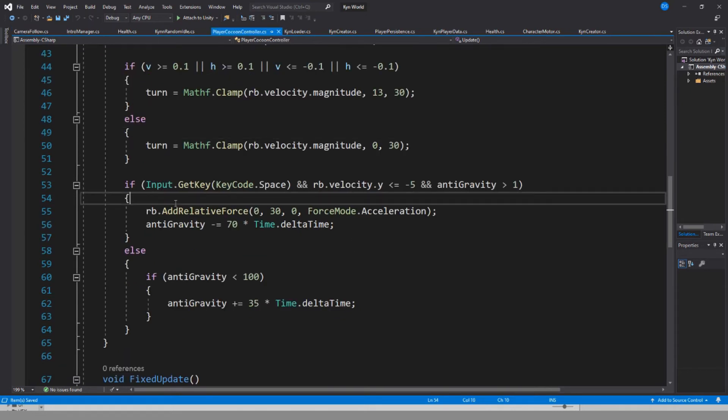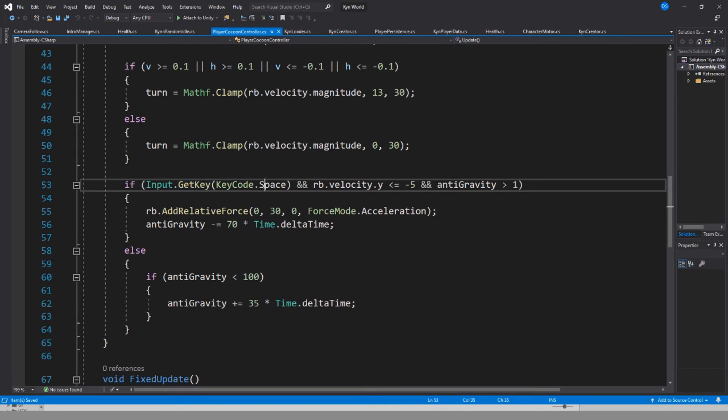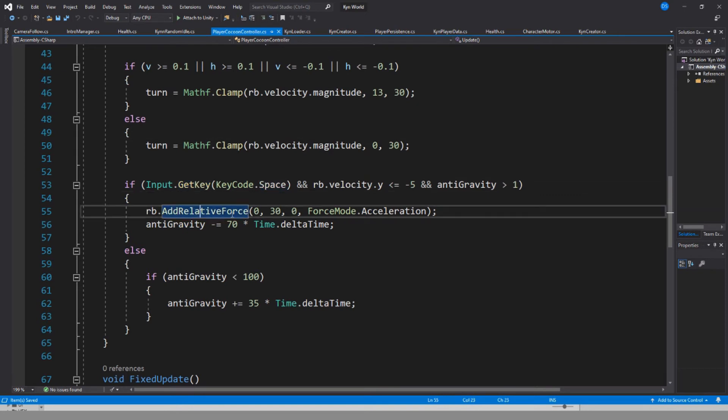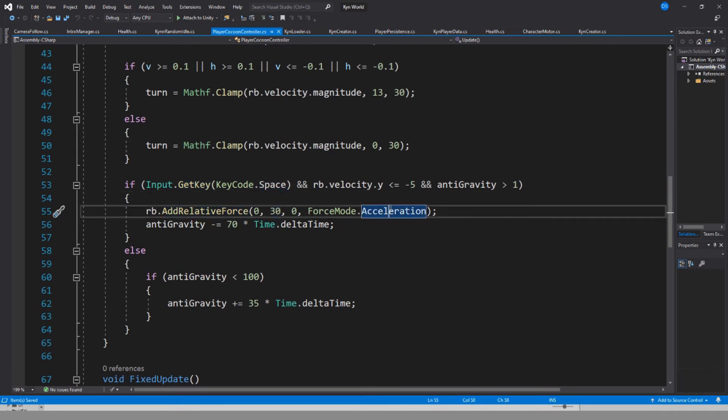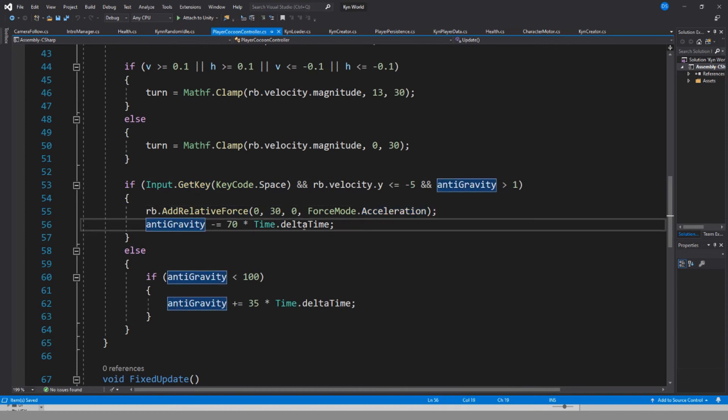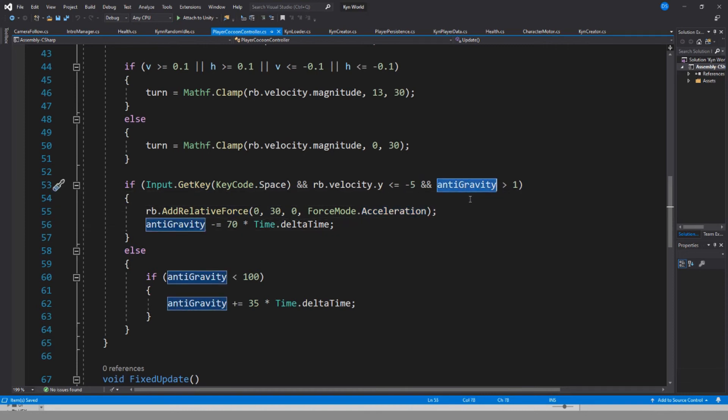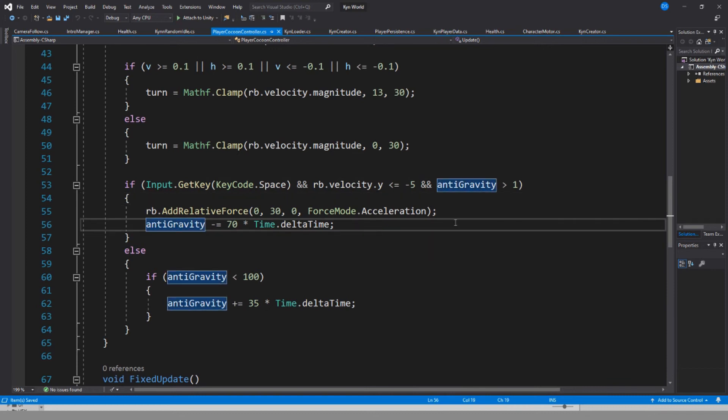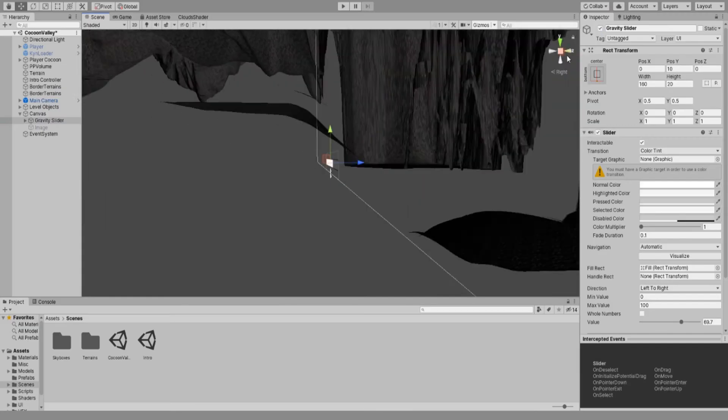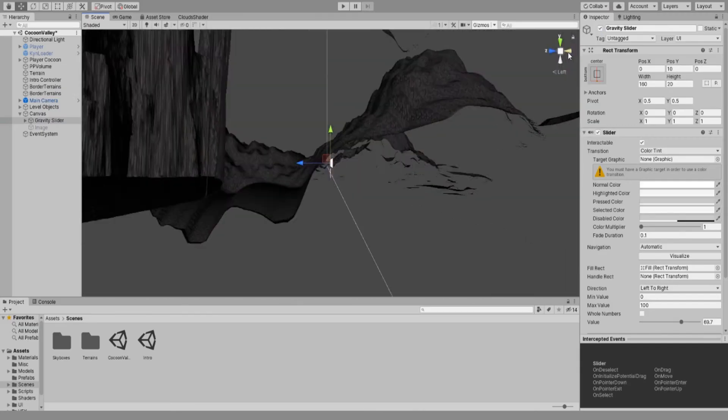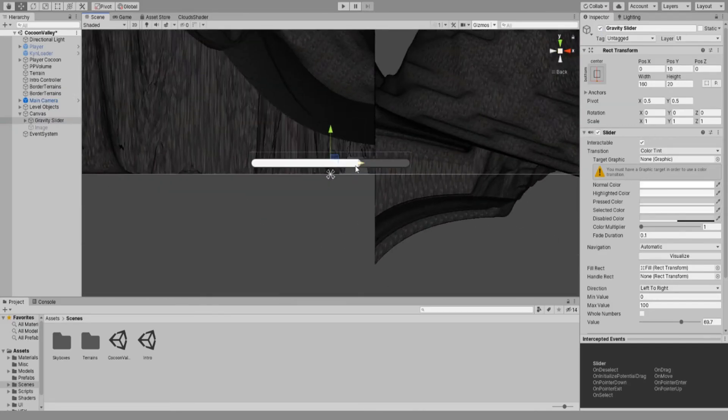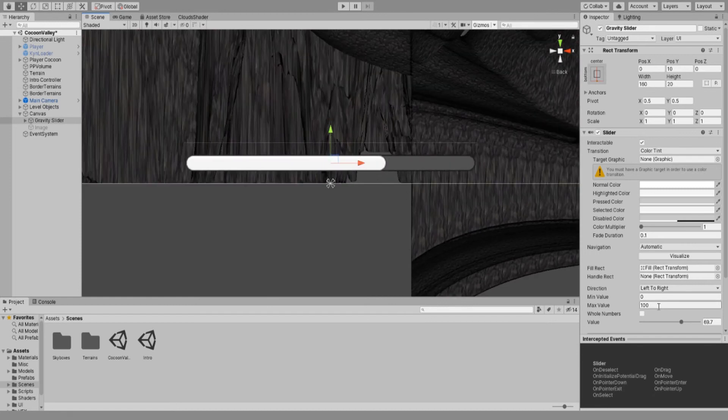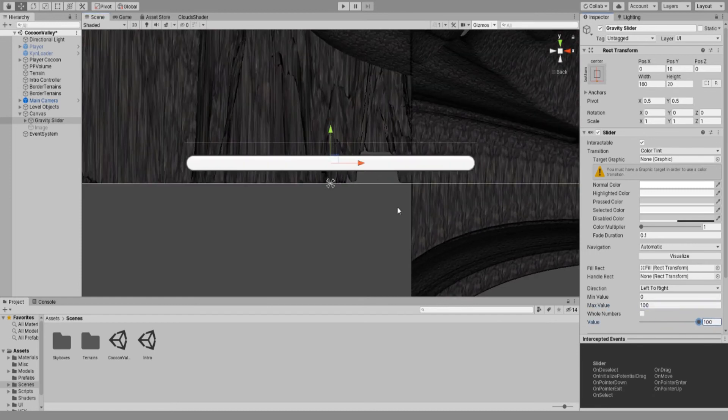I added the first mechanic I am calling anti-gravity. When you press space and you're falling down, you will lose all gravity pulled towards the planet, allowing you to smoothly land. If you don't use this properly, you will die. You can see the anti-gravity you have down here. I am using Unity slider for this.